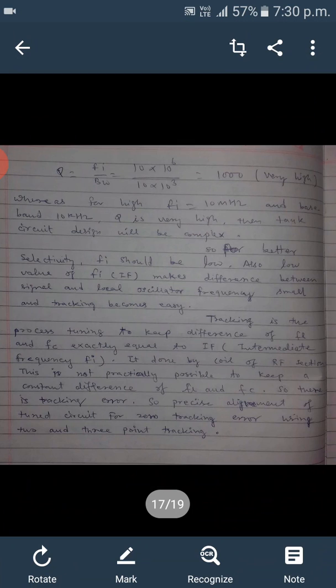A low value of IF also makes the difference between the local oscillator frequency FL and the signal frequency FC small, making tracking easier. Tracking is basically the process of keeping the difference of FL and FC exactly equal to the intermediate frequency IF, which can be done by the coil of the RF section.